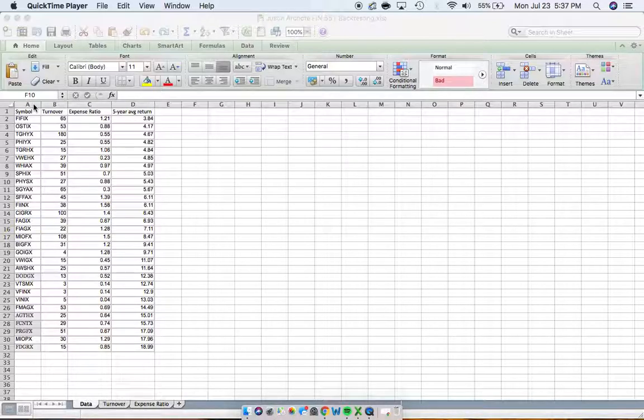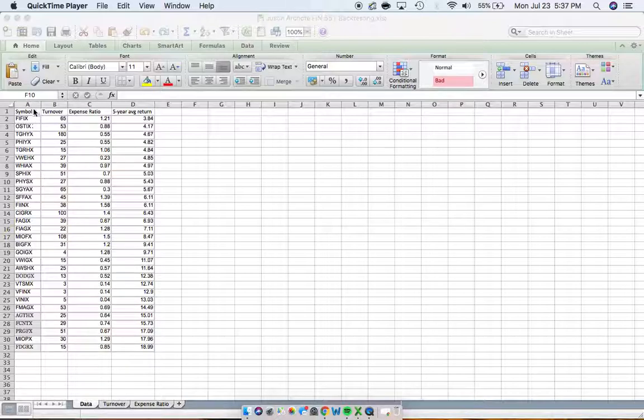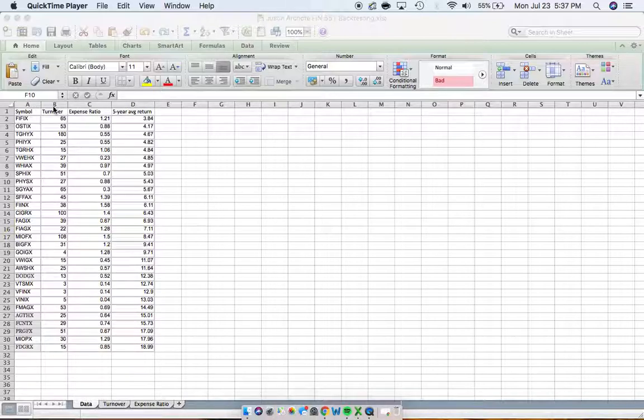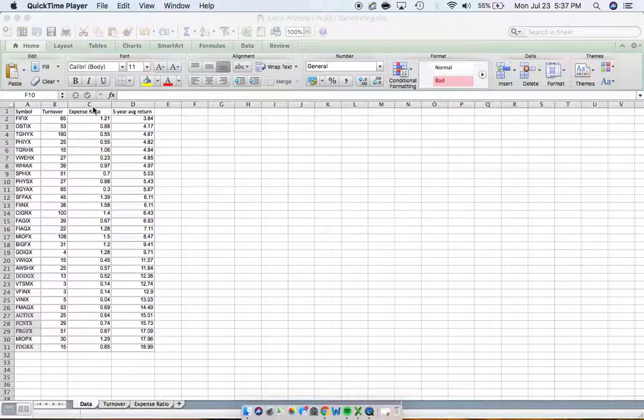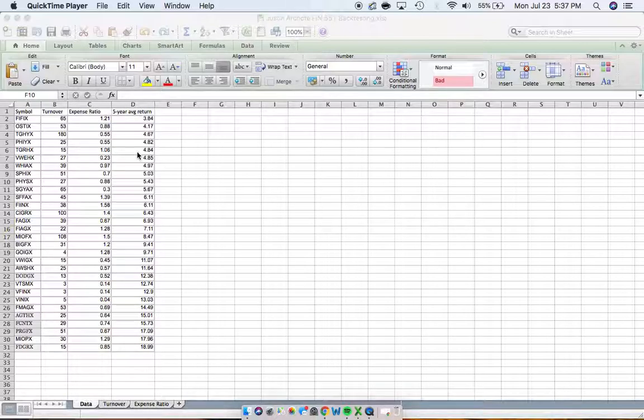Over here I pulled 30 different mutual funds. All the way to the left under column A I have the symbol or ticker. In column B we have the turnover ratio, in column C we have the expense ratio, and then in column D we have the five year average return.